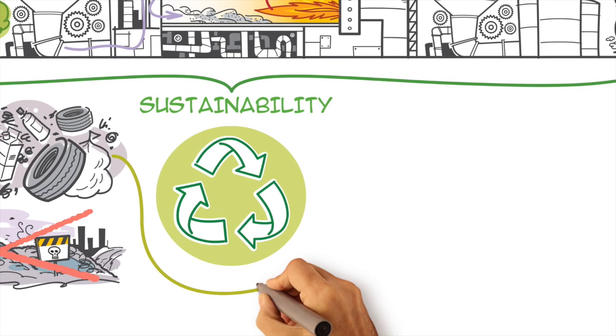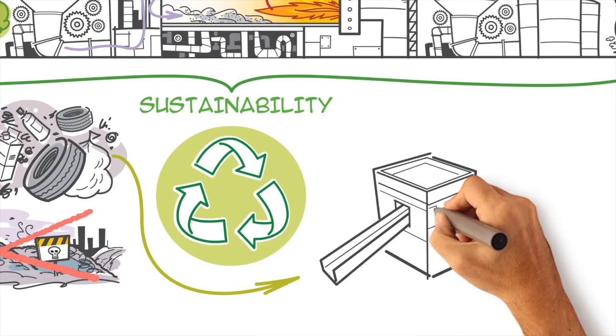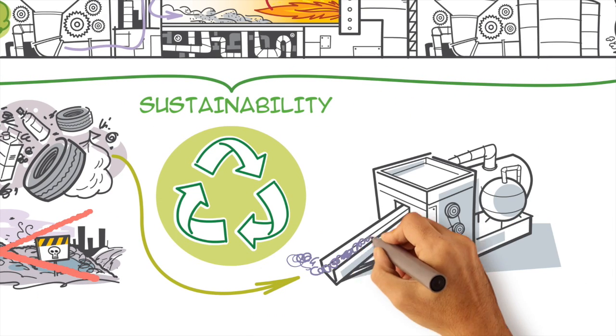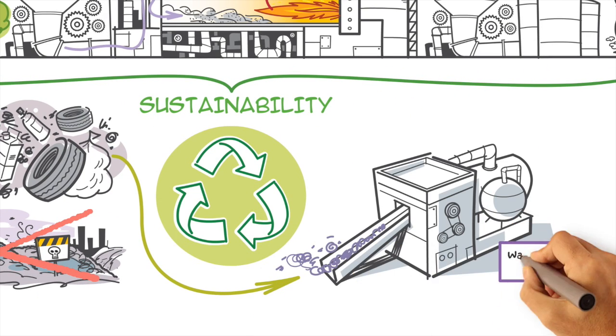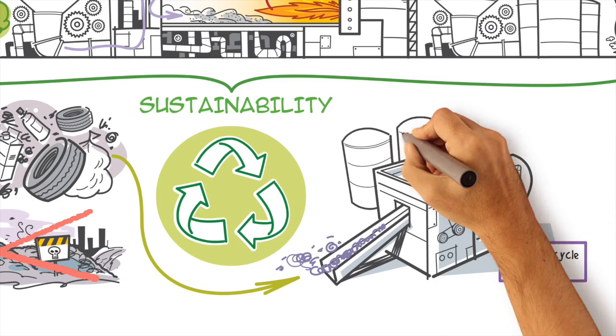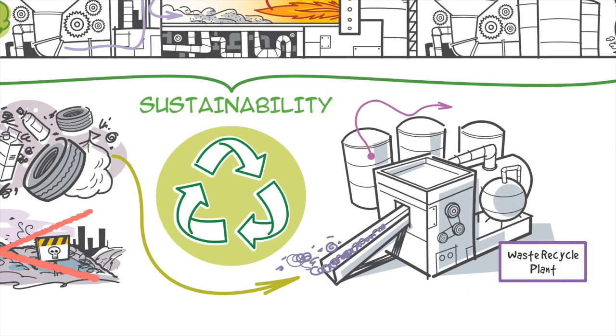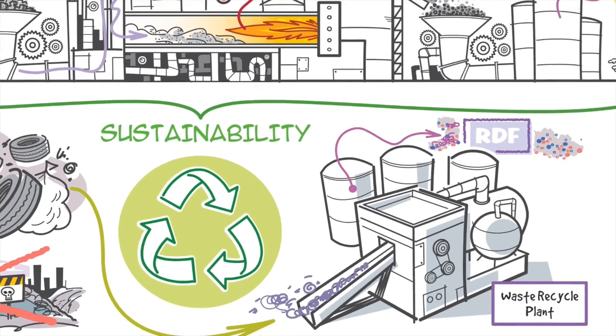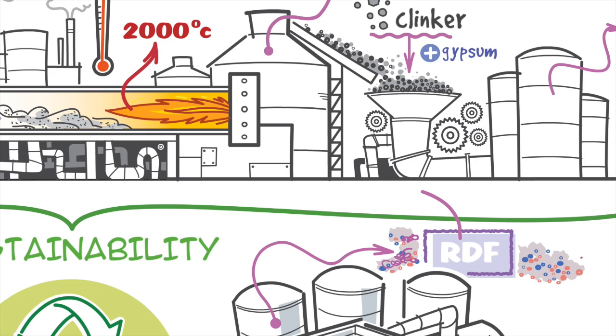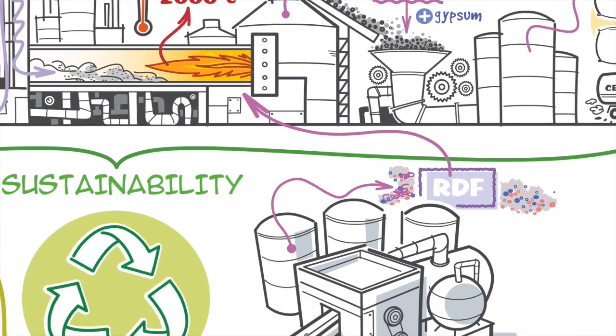The cement industry uses some of the urban and industrial waste that cannot otherwise be recovered. The waste is treated and converted into fuel for our kilns, thus reducing the use of non-renewable fossil fuels.